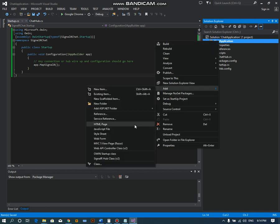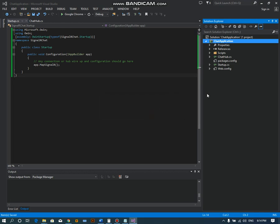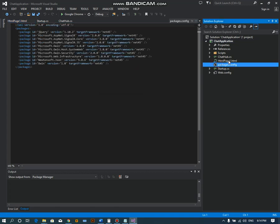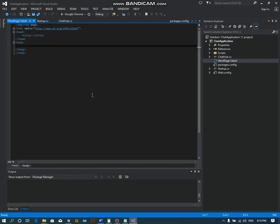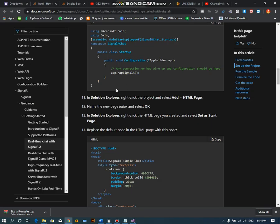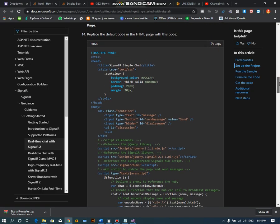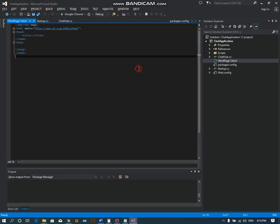We have to add an HTML page. You can name it whatever you want. We have to code the layout and text fields. Again, I have all the code in the Microsoft docs. Just copy it and paste it here.